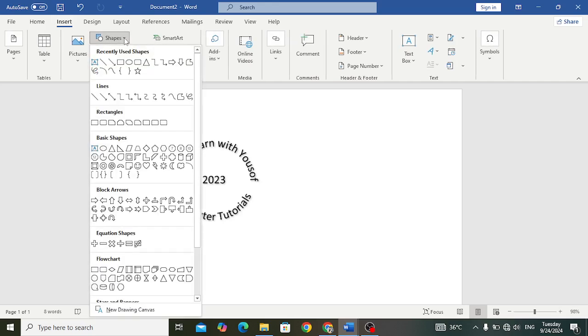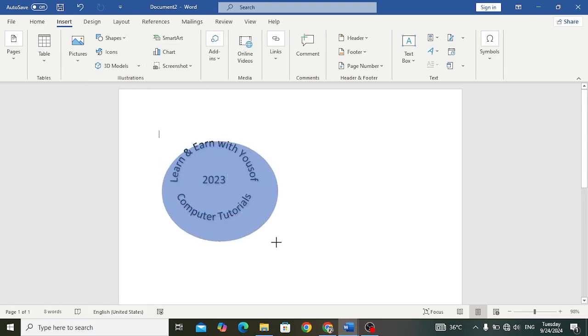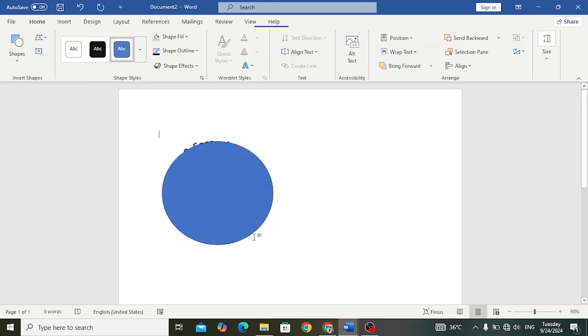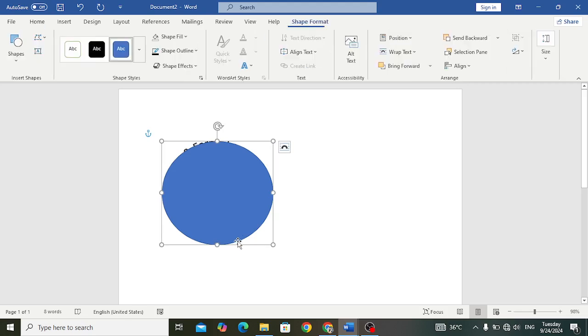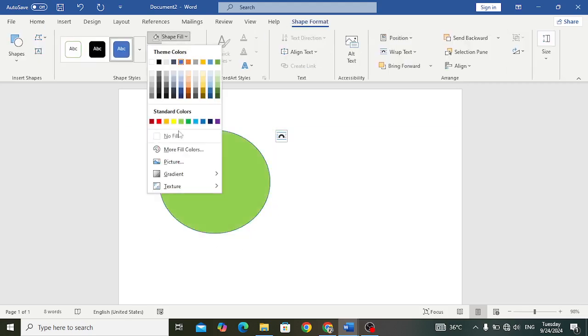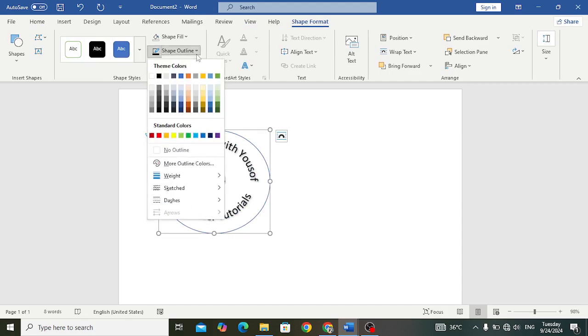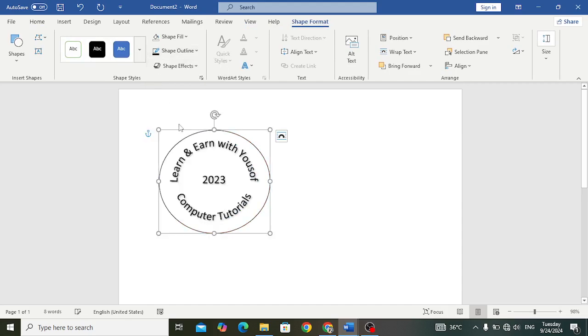Take this circular shape and draw that like this. After drawing that, let's do Shape Fill with no fill, and outline black color for the outline. Let's resize it.